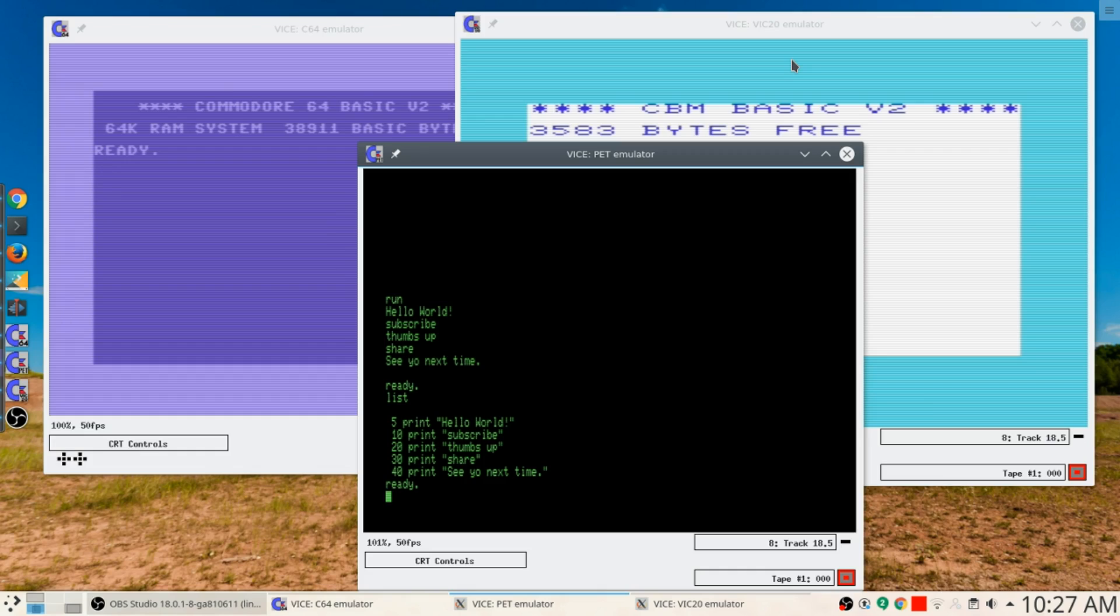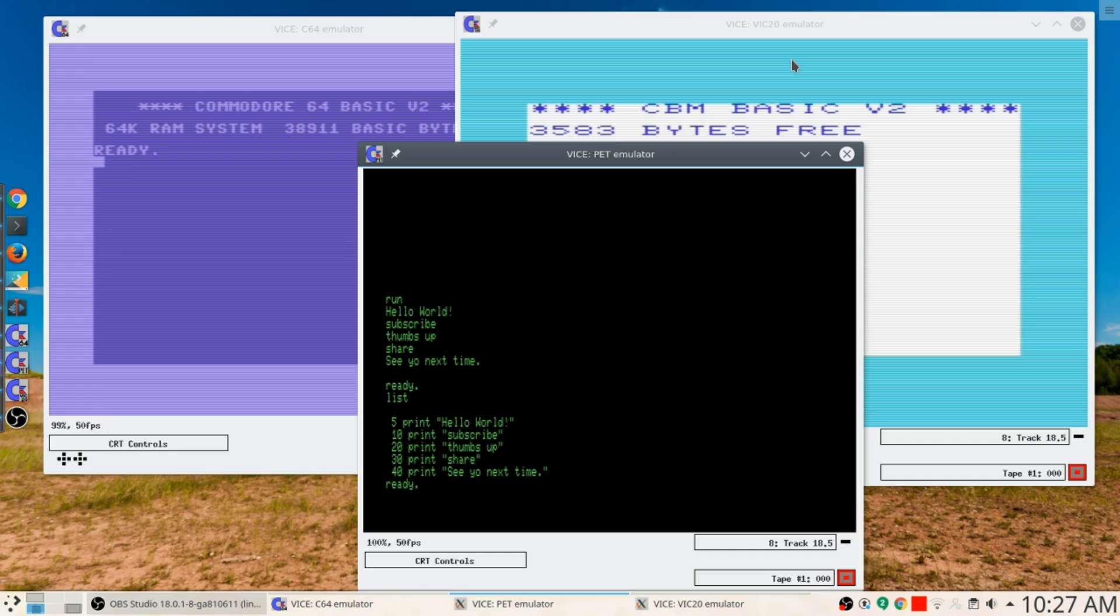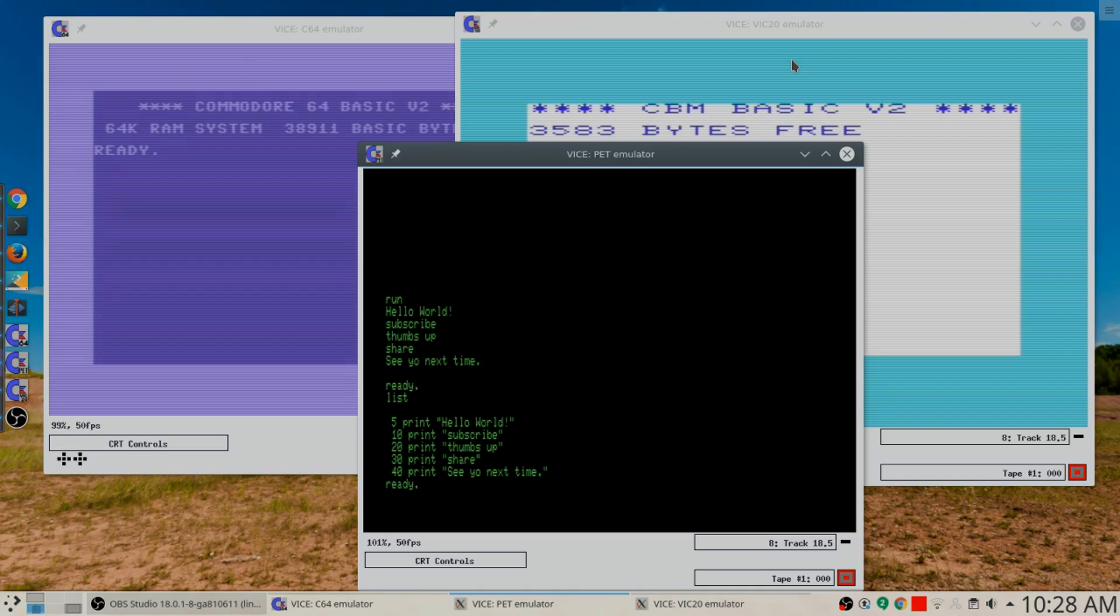So let me see, on my Commodore PET emulator, simple little program, hello world, subscribe, thumbs up, share. See you next time on Cooking with Linux. Marcel Gagné out.